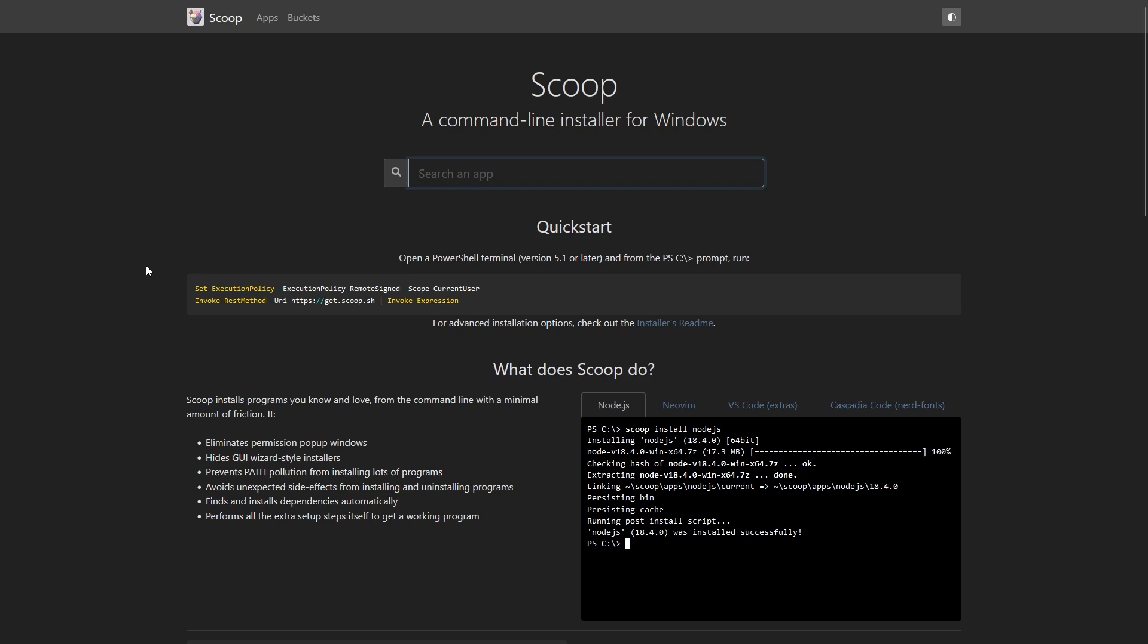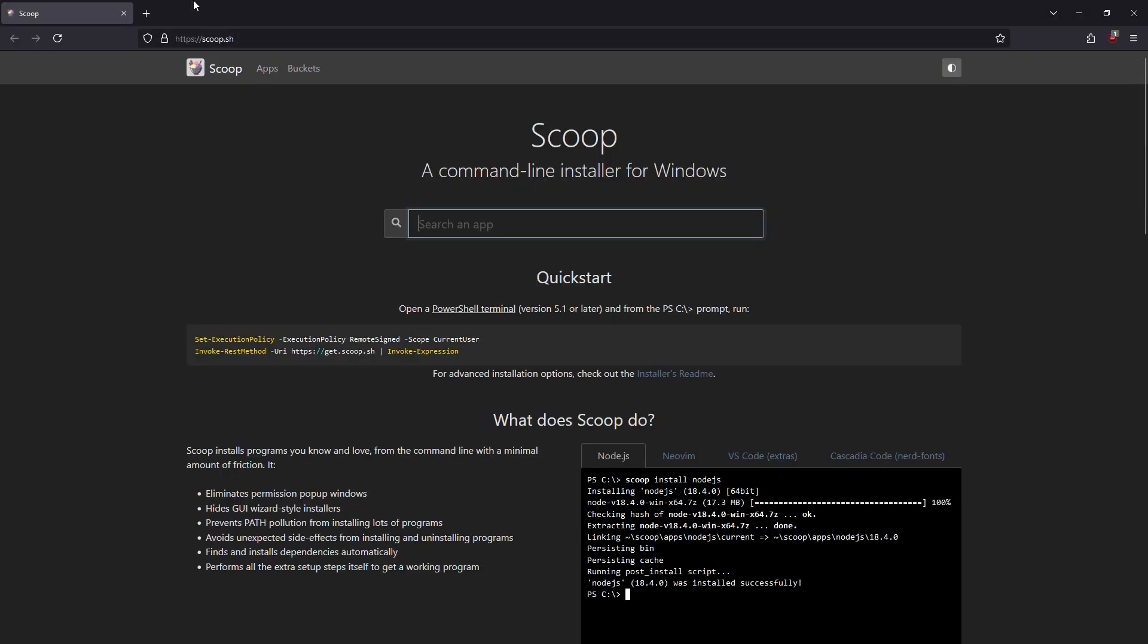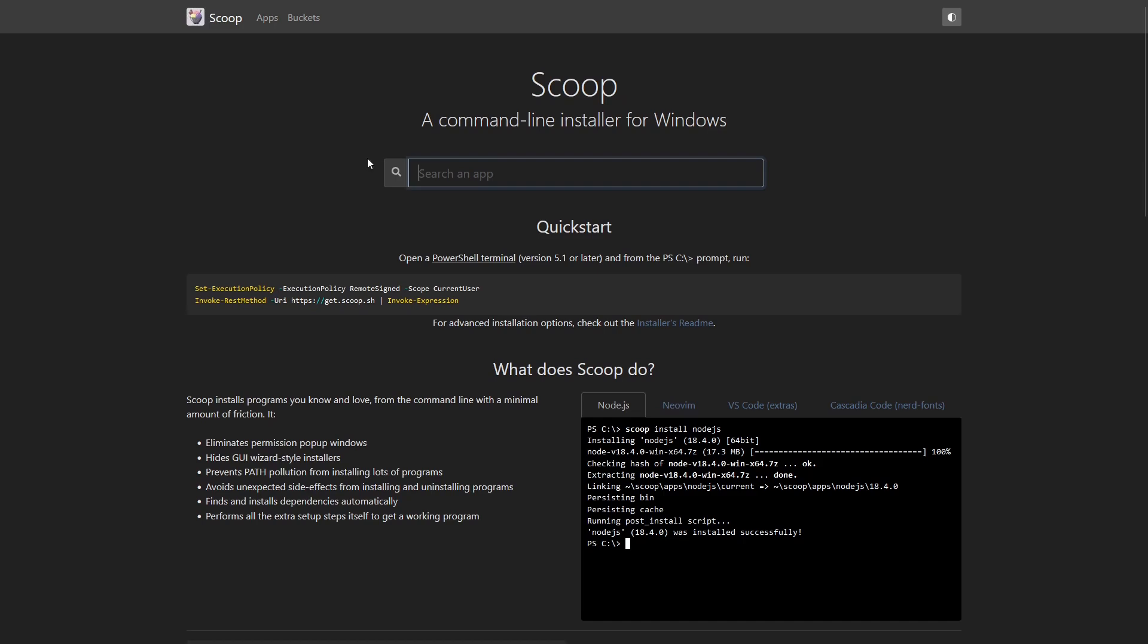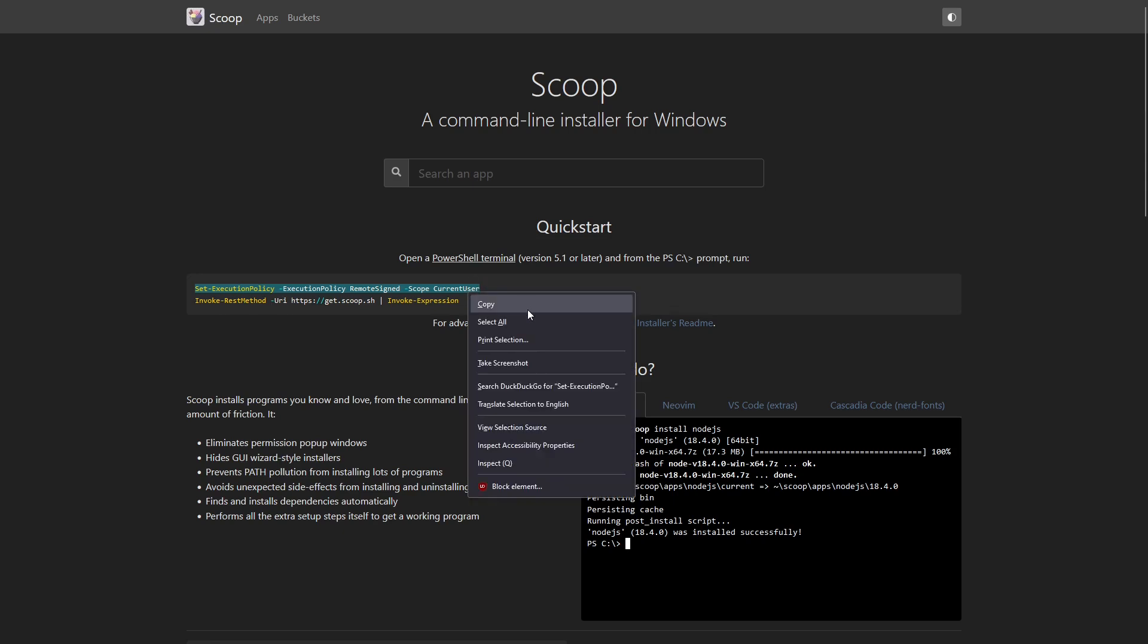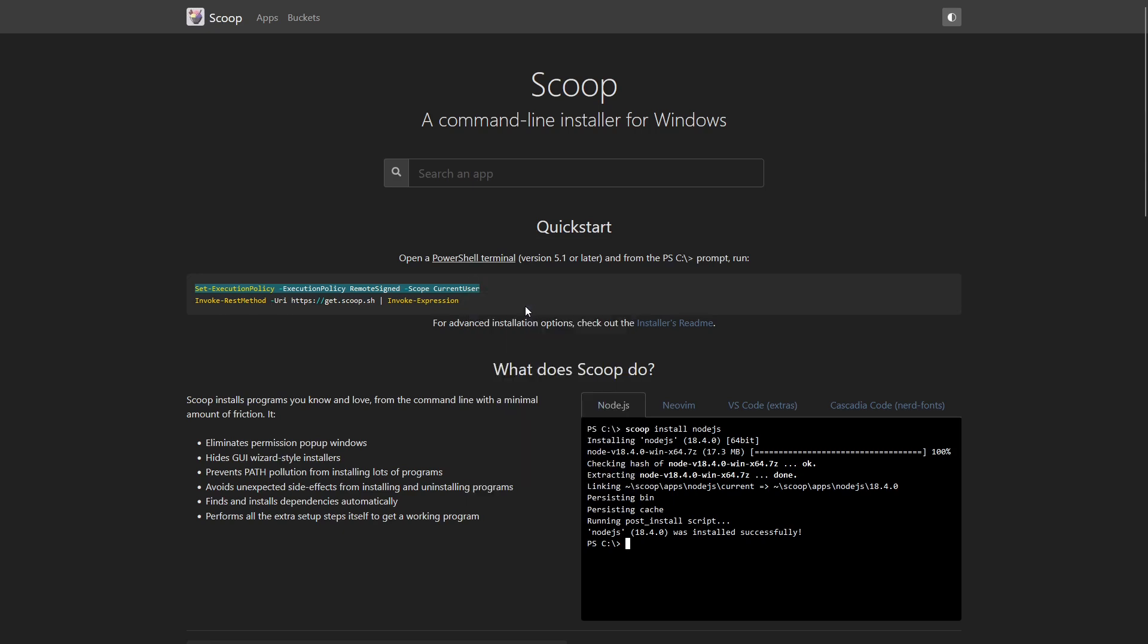Alright, so step one is obviously downloading the thing, so what you're going to want to do is head over to Scoop.sh and you'll be greeted by this lovely looking website, and they've laid it out as simply and as easily to do as possible, so you have these two lines here. What you're going to want to do is highlight this, ctrl copy, and then you want to go over to PowerShell. It has to be PowerShell, not command prompt. I'm not too sure if it actually would work in command prompt, but open up that and paste in that first line, and then what you're going to do after that is paste in the second line.